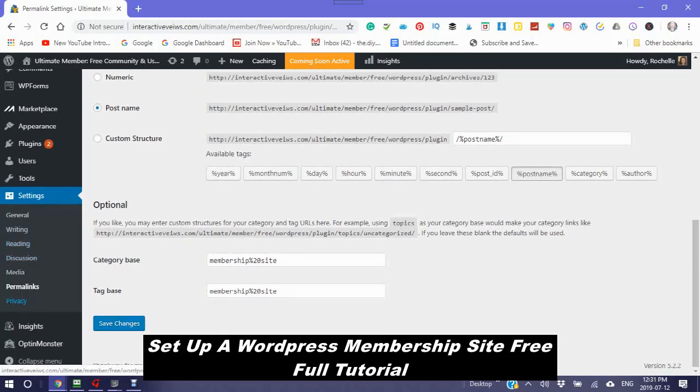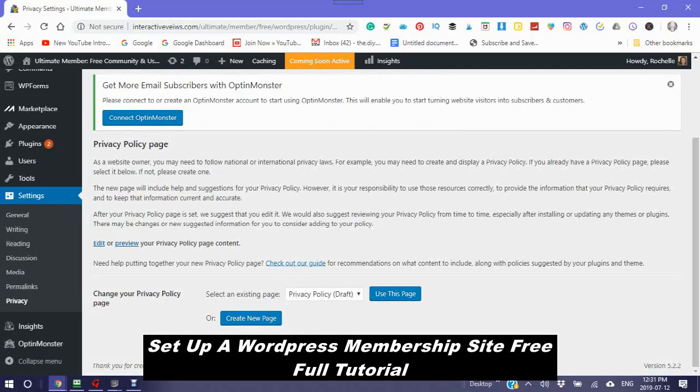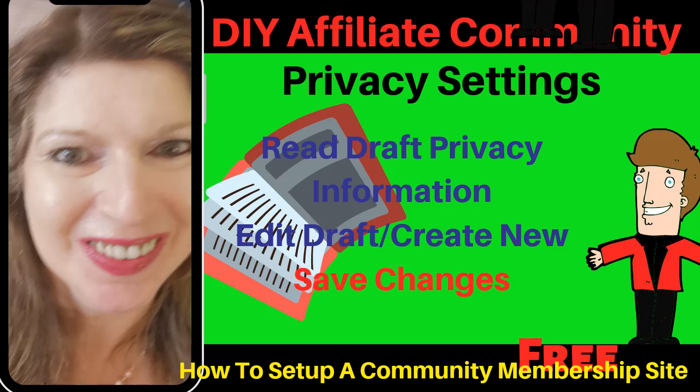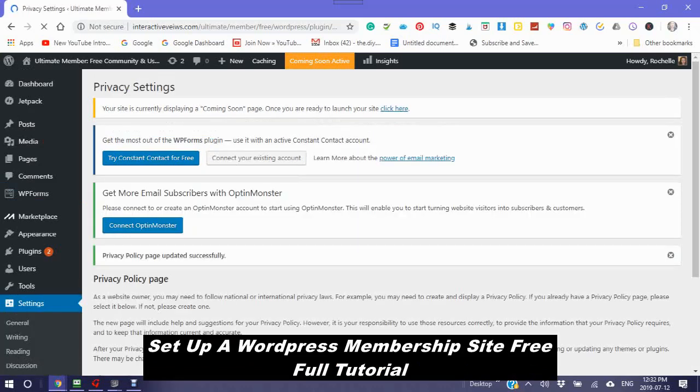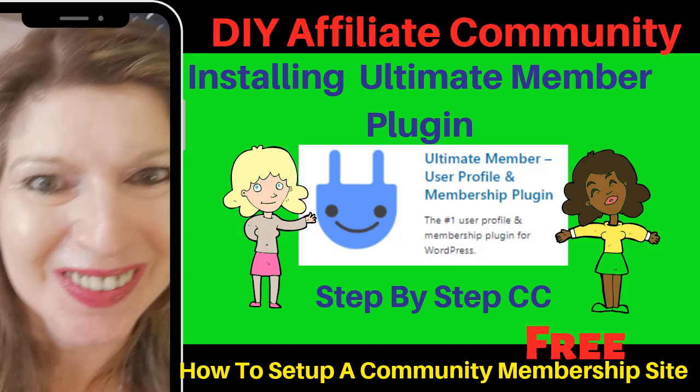Next is privacy. Privacy policy page. Here you have something that is a draft. You can preview it. You can edit it. I usually just use this page. You can also create a new page. But it mostly has all the information that you need for your privacy policy, unless you do want to change it. So, this ends tutorial number one, which is setting up your WordPress for a membership site. The next tutorial is installing the Ultimate Member Plugin.